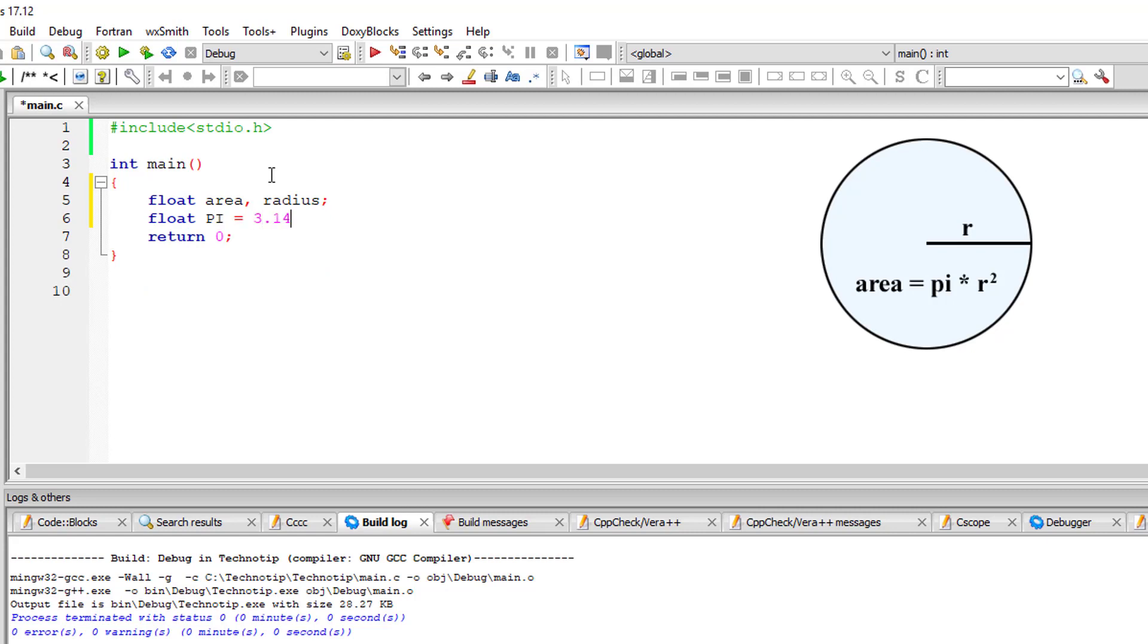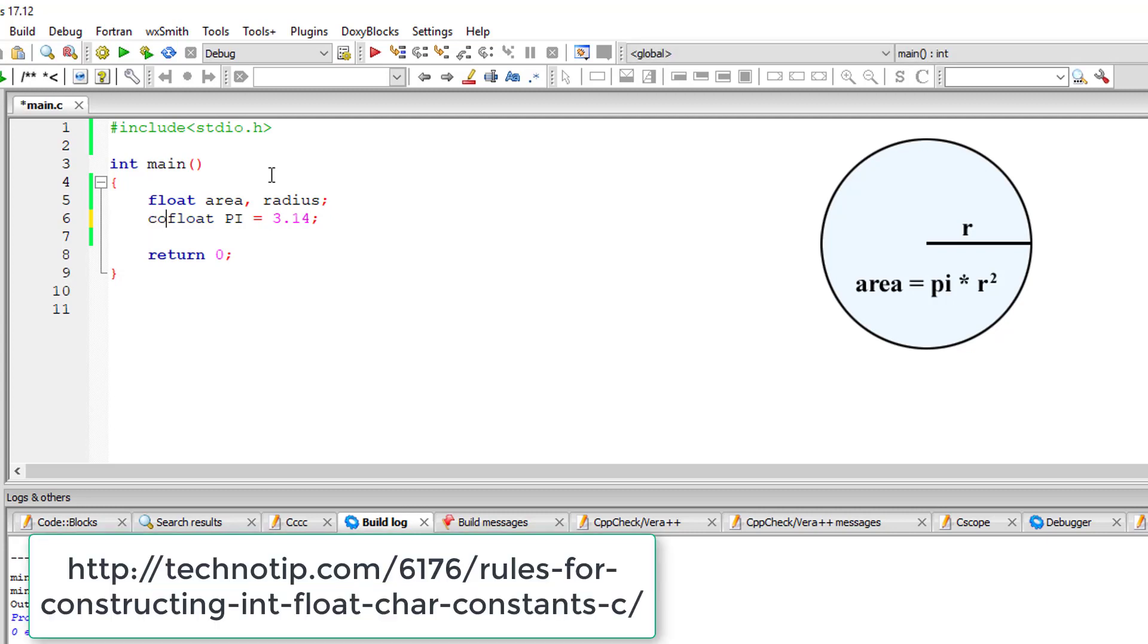R square means radius squared. Pi means 3.14, which is constant, so we can also append the keyword constant.